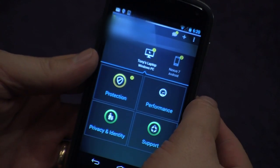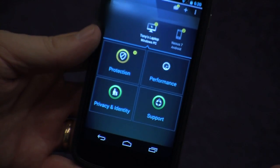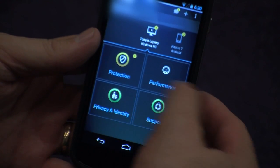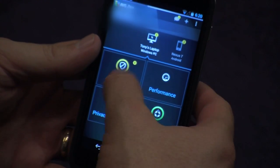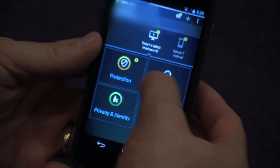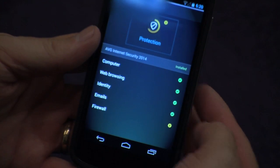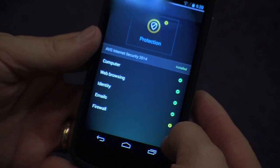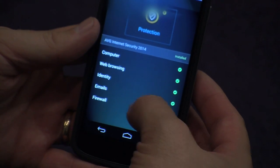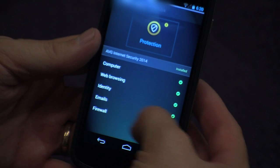Let's look at the laptop first. The laptop is broken down into those easy blocks — protection, performance and privacy — and each one I can look at individually. So for example if I look at protection, I can see on my laptop that the firewall is switched off and actually needs some attention, so I know exactly what I need to go and do to make that device secure.